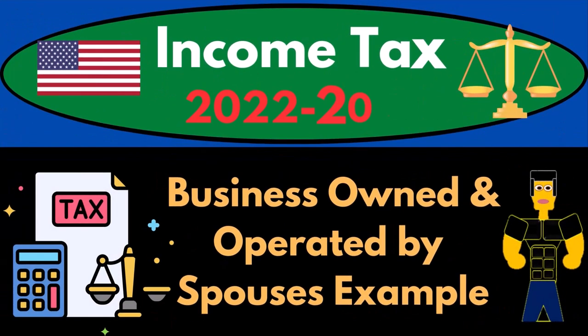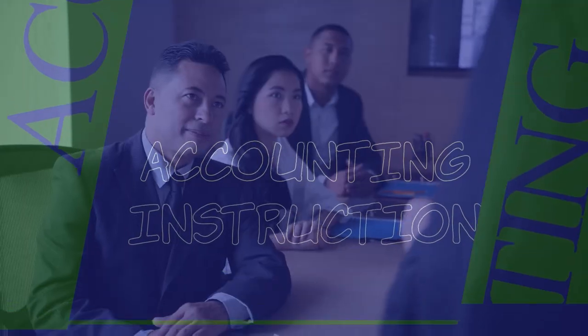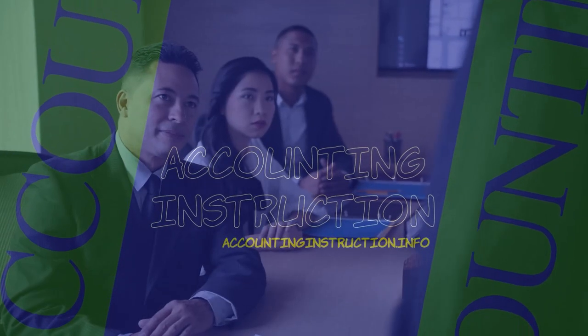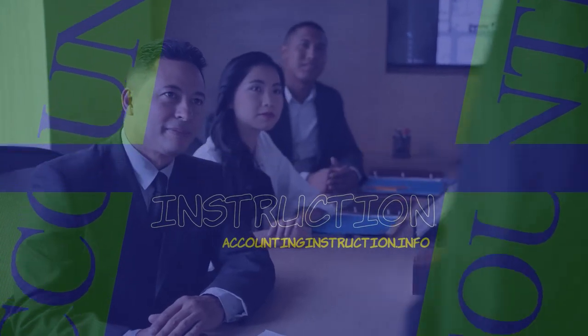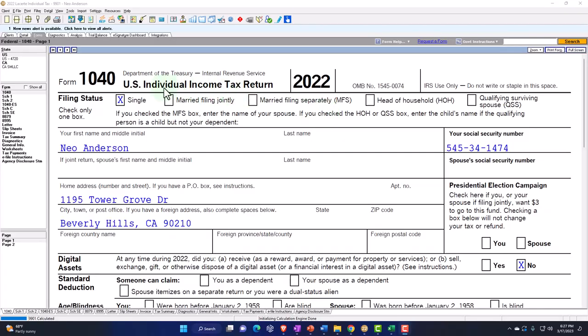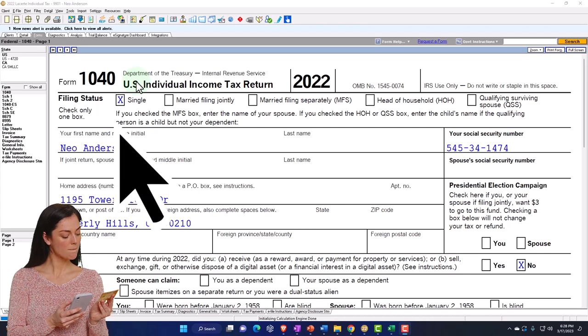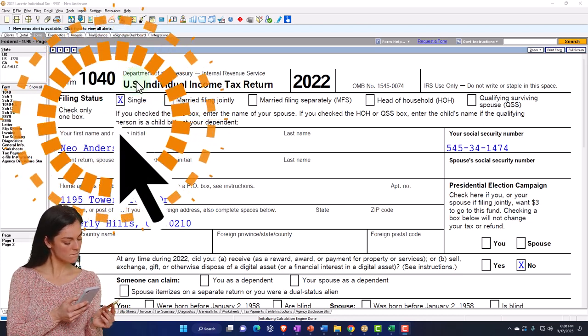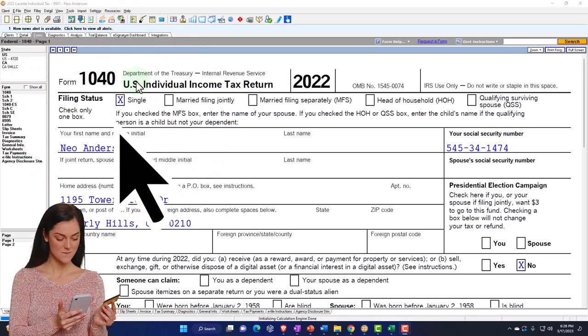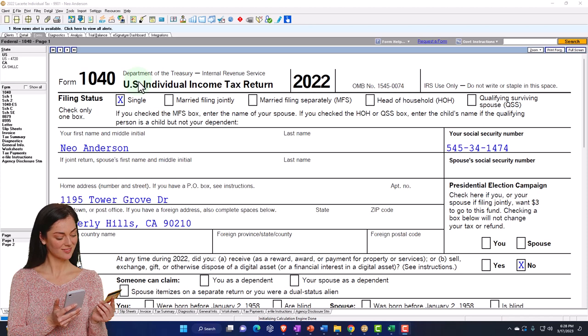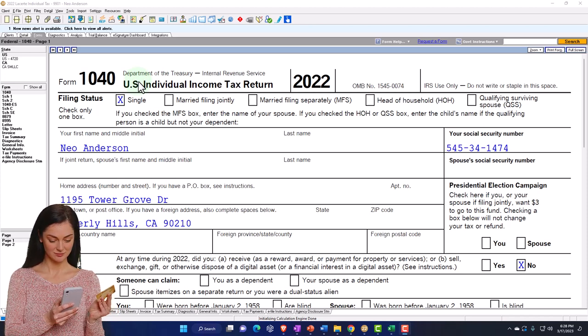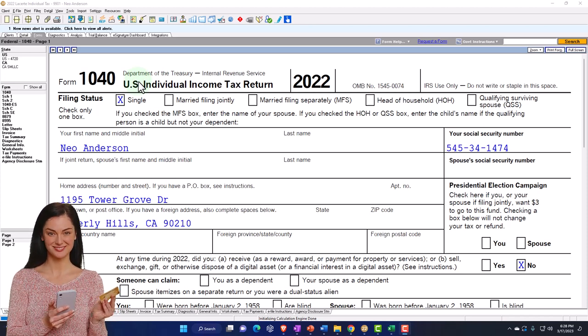Income tax 2022-2023, business owned and operated by spouses, tax software example. Let's do some wealth preservation with some tax preparation. Here we are in our example, Form 1040, populated using LeCert tax software. You don't need tax software to follow along, but it's a great tool to run scenarios with.